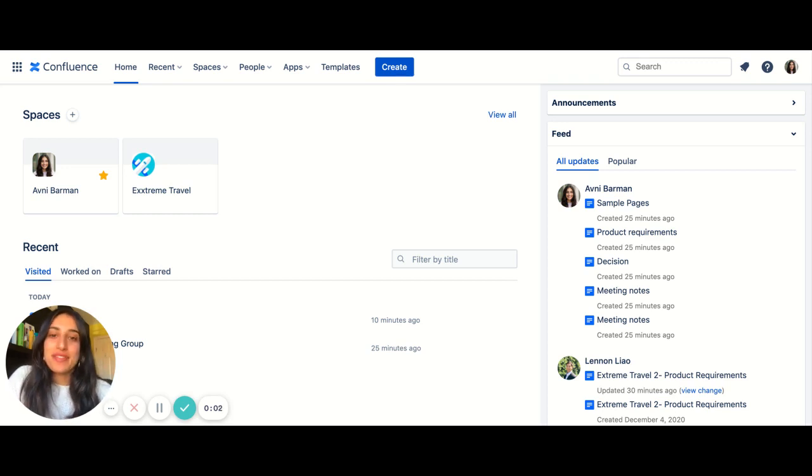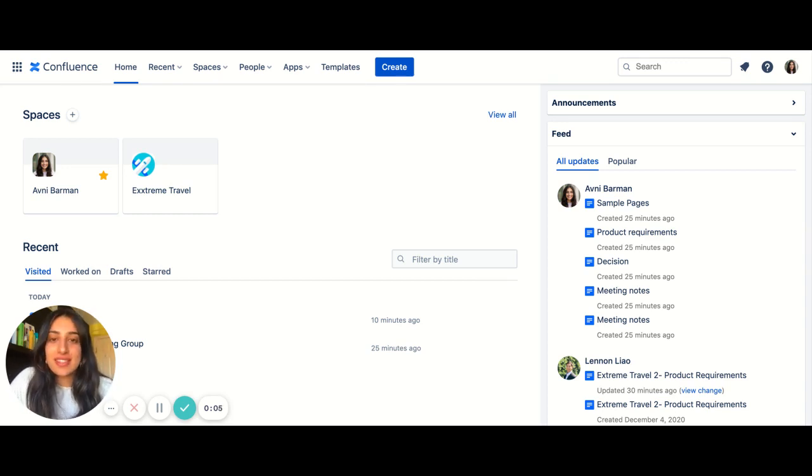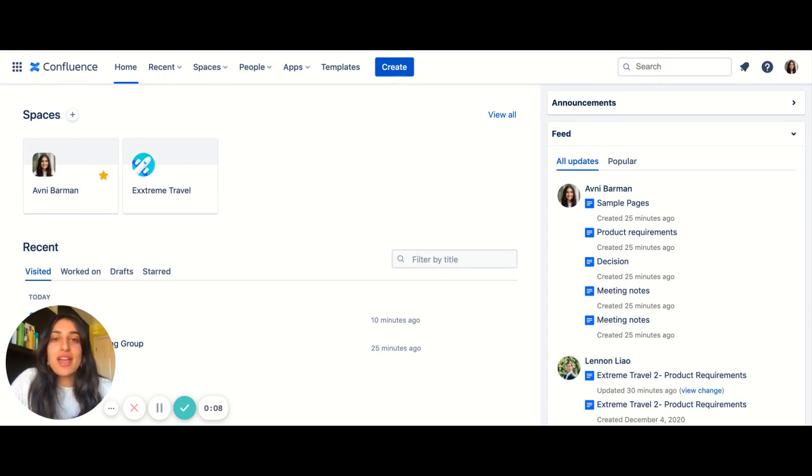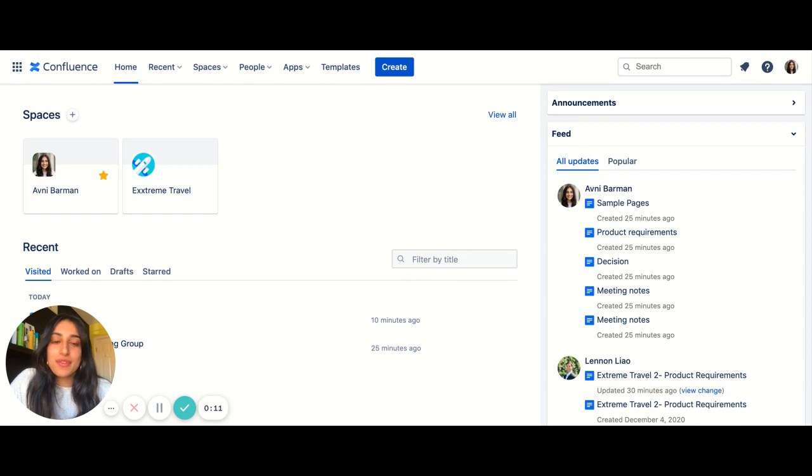Hi everyone, I'm Avni Barman, a product manager for Confluence here at Atlassian. As a product manager, I live and breathe the roadmaps, so I thought it would be helpful for me to share how I build product roadmaps for launches.